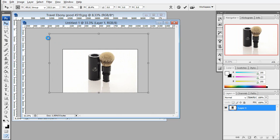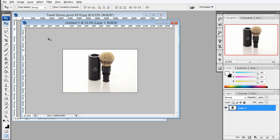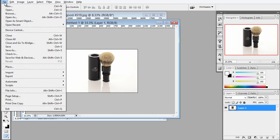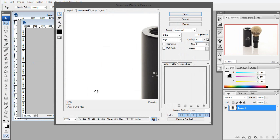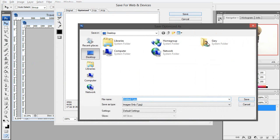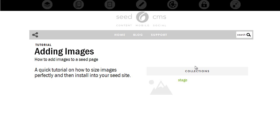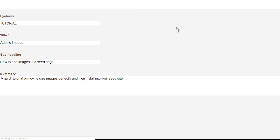And then once we get it sized, now we're going to save it for web device and check our quality. And then the file format we're going to use is lrg underscore, and then whatever the name is, and then some kind of a version like A.